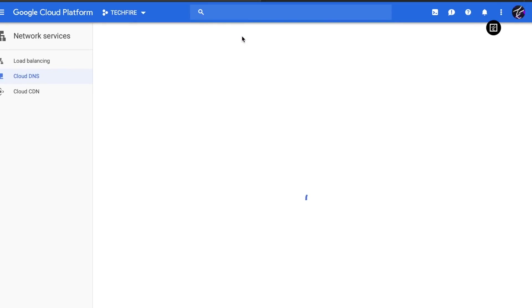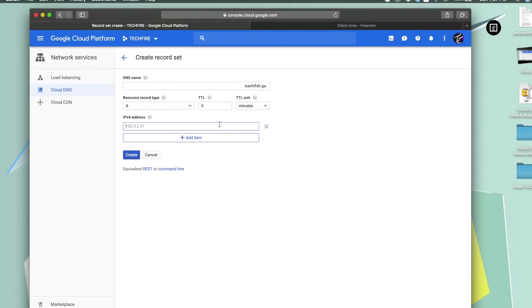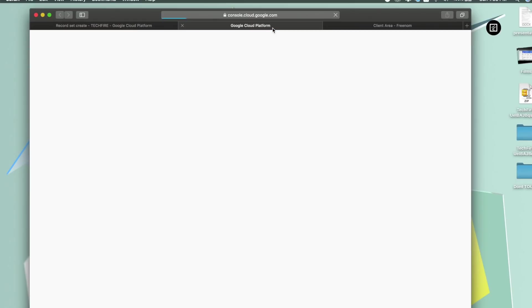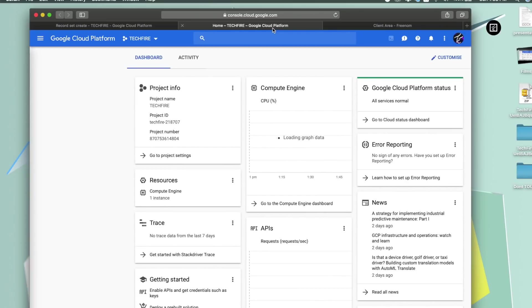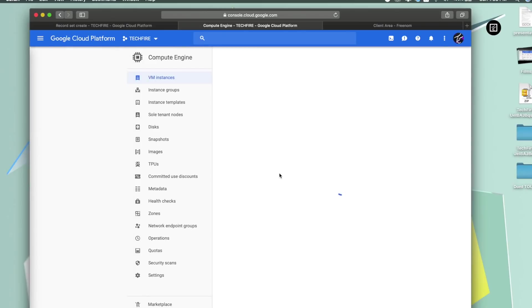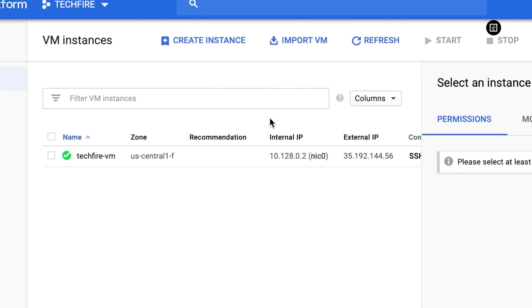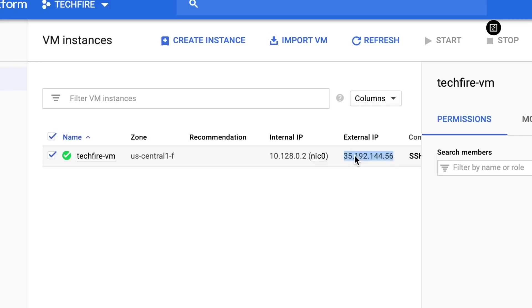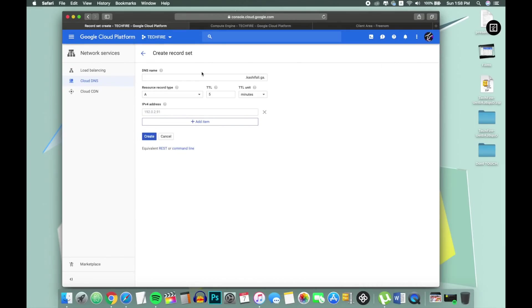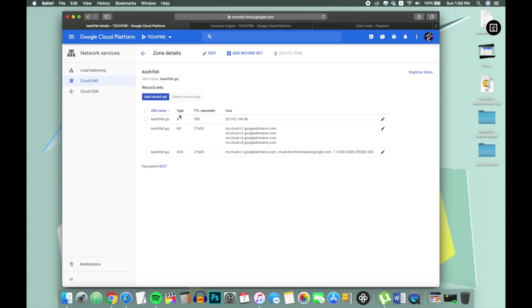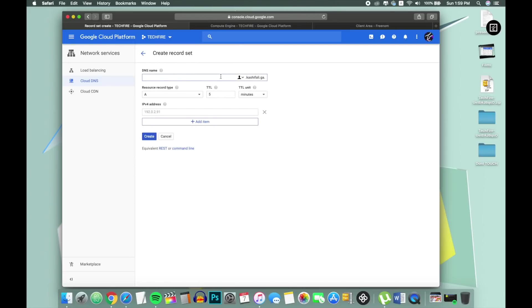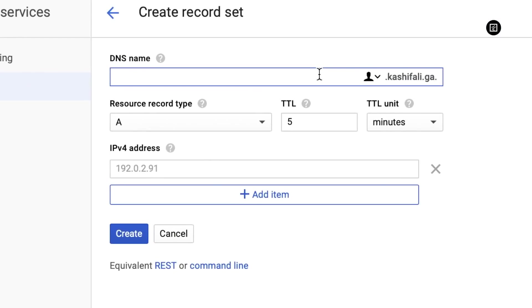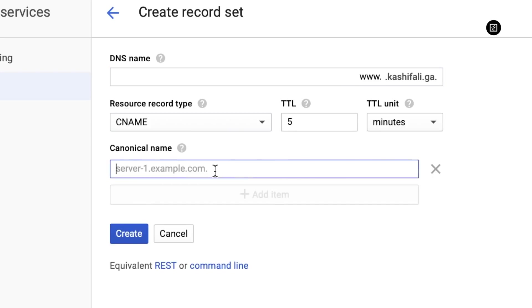Now here we have to set up A records. Open the GCP console in new tab and go to compute engine tab. Here is the external IP address. Paste this in this section and click on create. Click on add record set button and type www and enter canonical name. Click on create button.